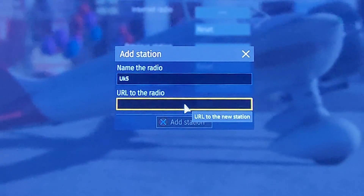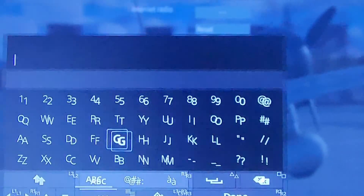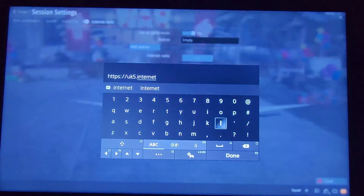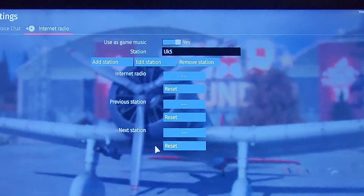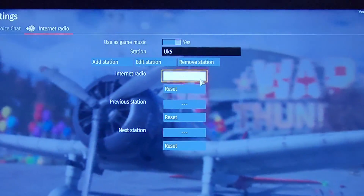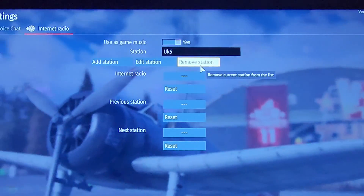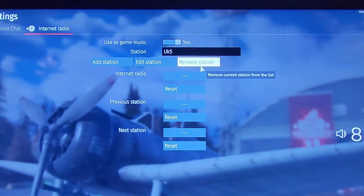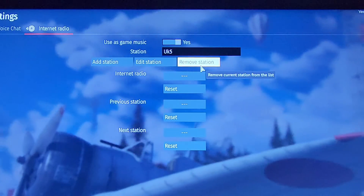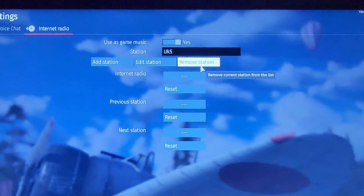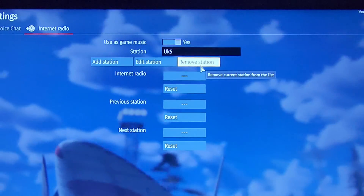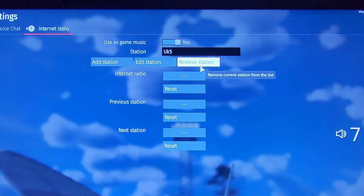Now we need to type in the URL. There we go — you can hear it already. This is like pretty instant.